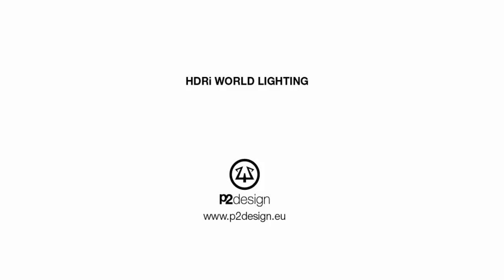Hi everyone, this is Pierrick from P2Design. In this new tutorial I will show you how to easily set up an HDR map for your world lighting.